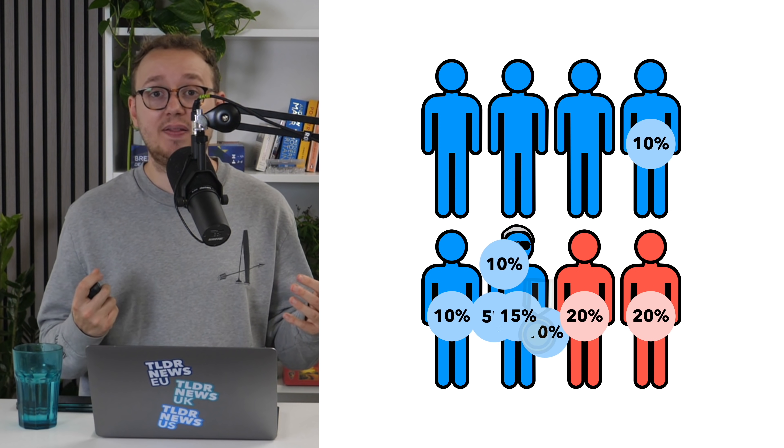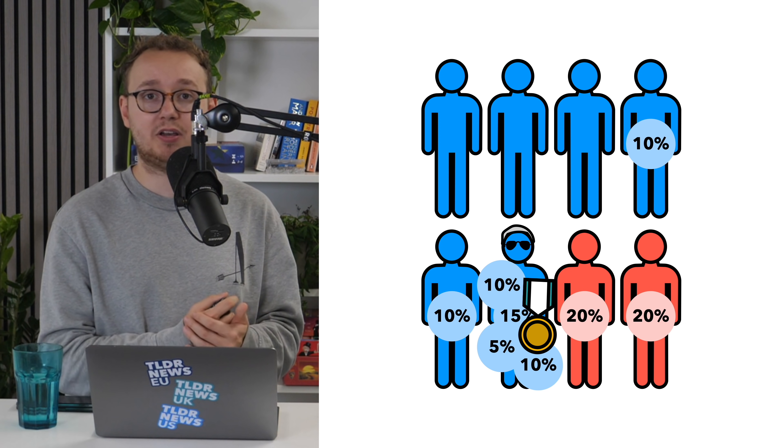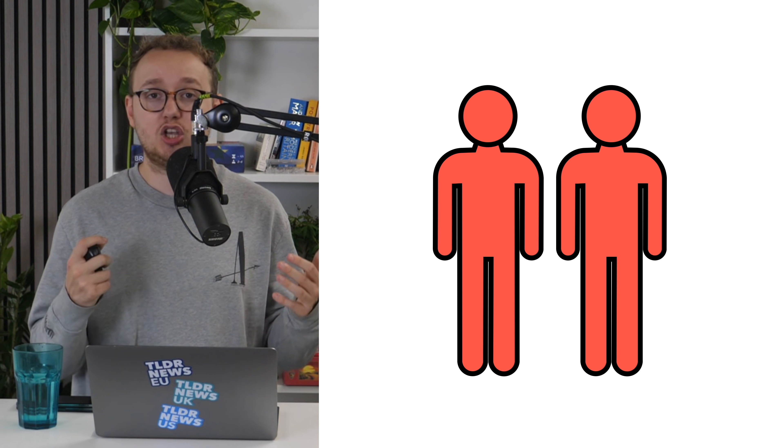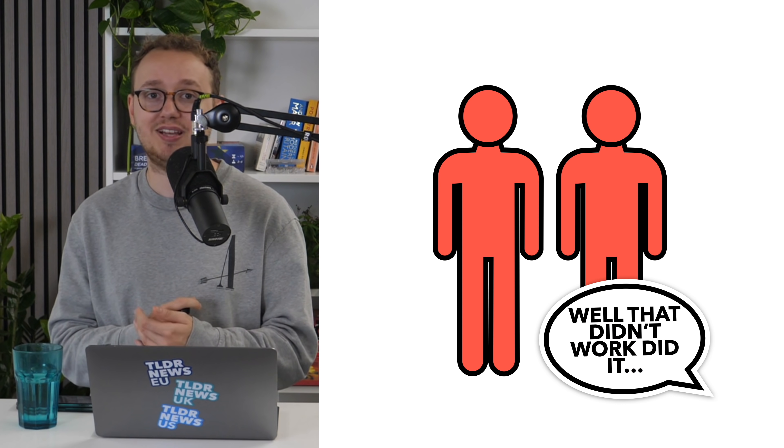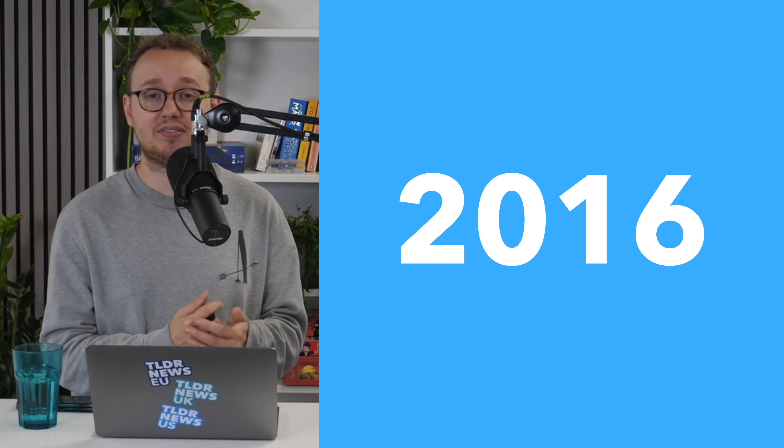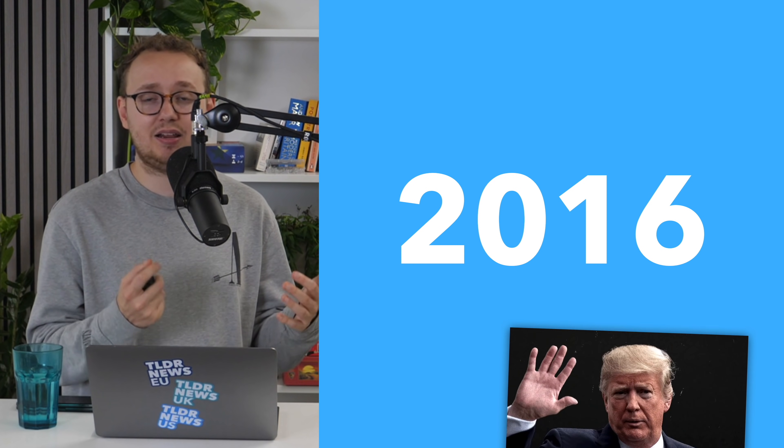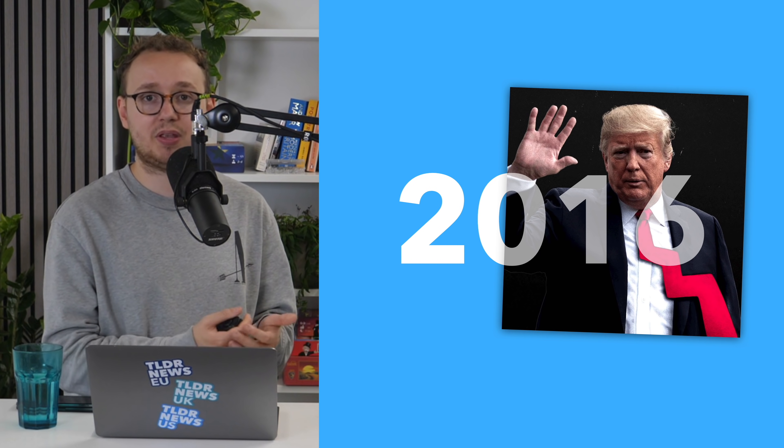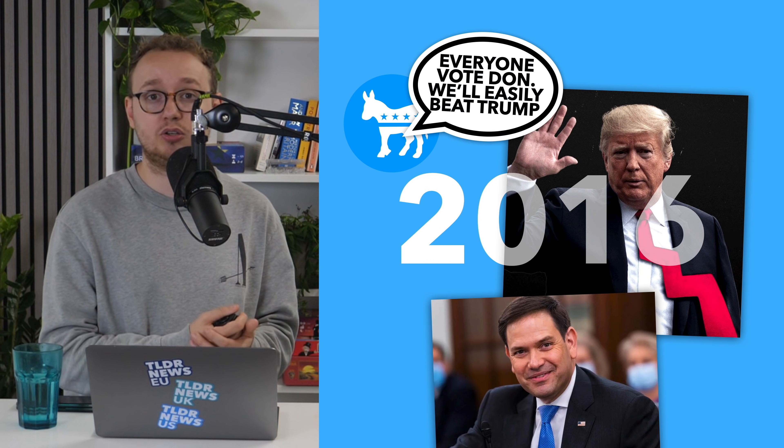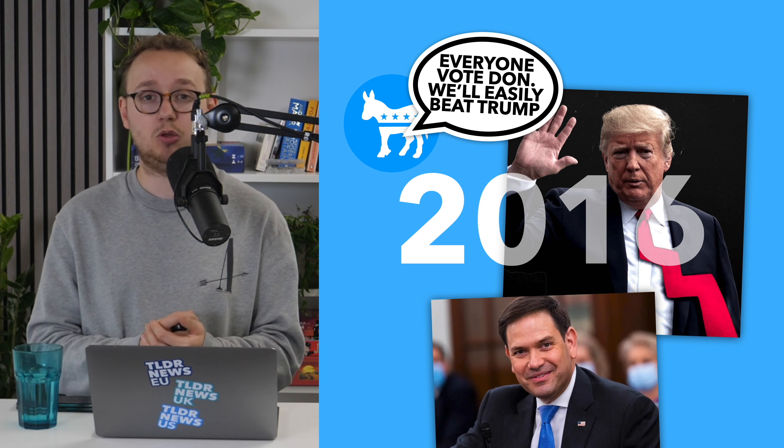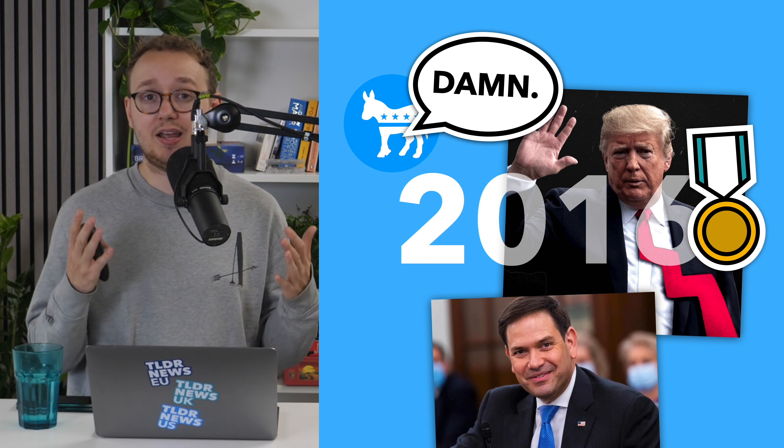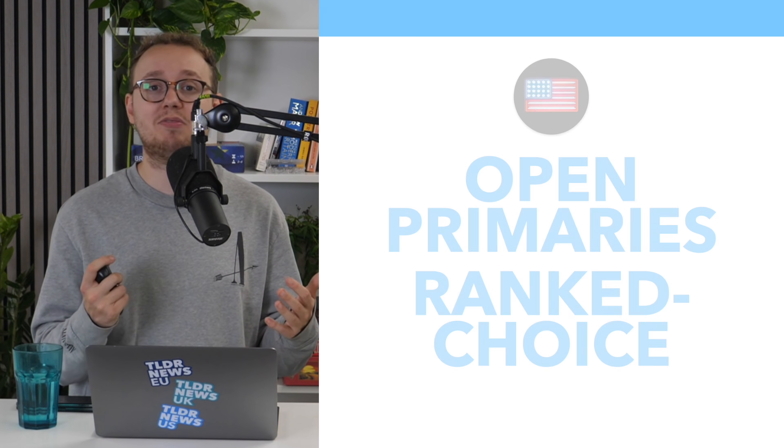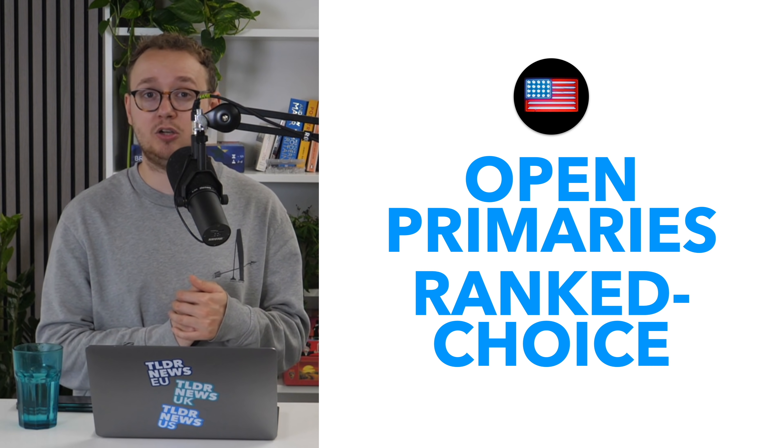Secondly, there's always the chance that the weaker Republican ends up winning, in which case, you have the worst possible situation for the Democrats. You can imagine the Democrats in 2016 tactically voting for Trump instead of Rubio, assuming he'd lose, only to be embarrassed when he wins. Regardless, in practice, voters do seem to prefer the system that Yang is proposing.